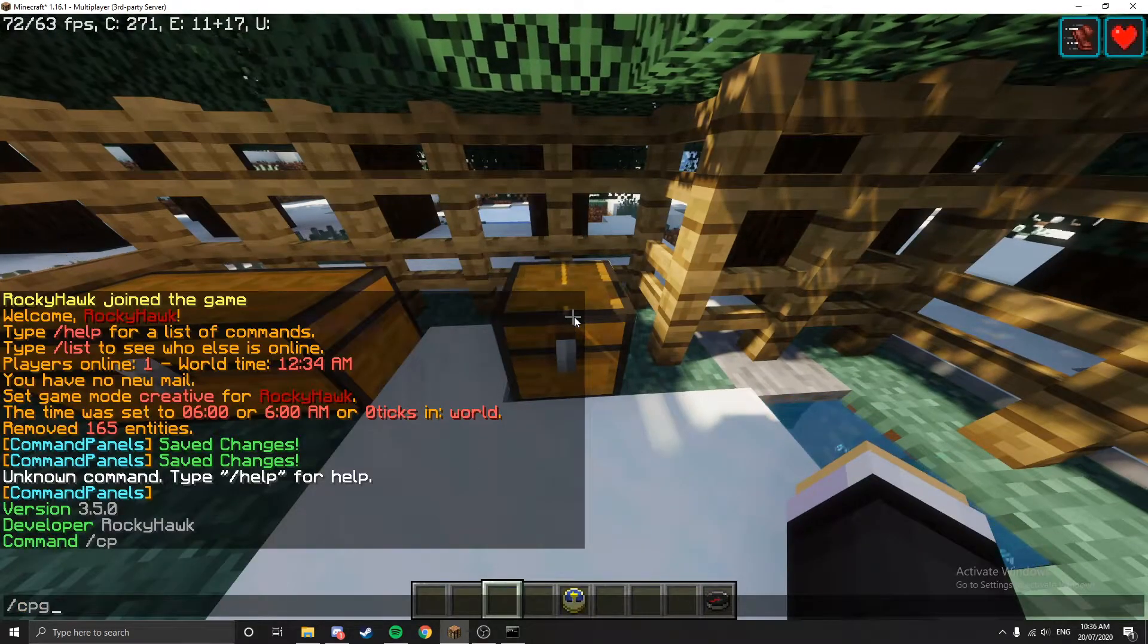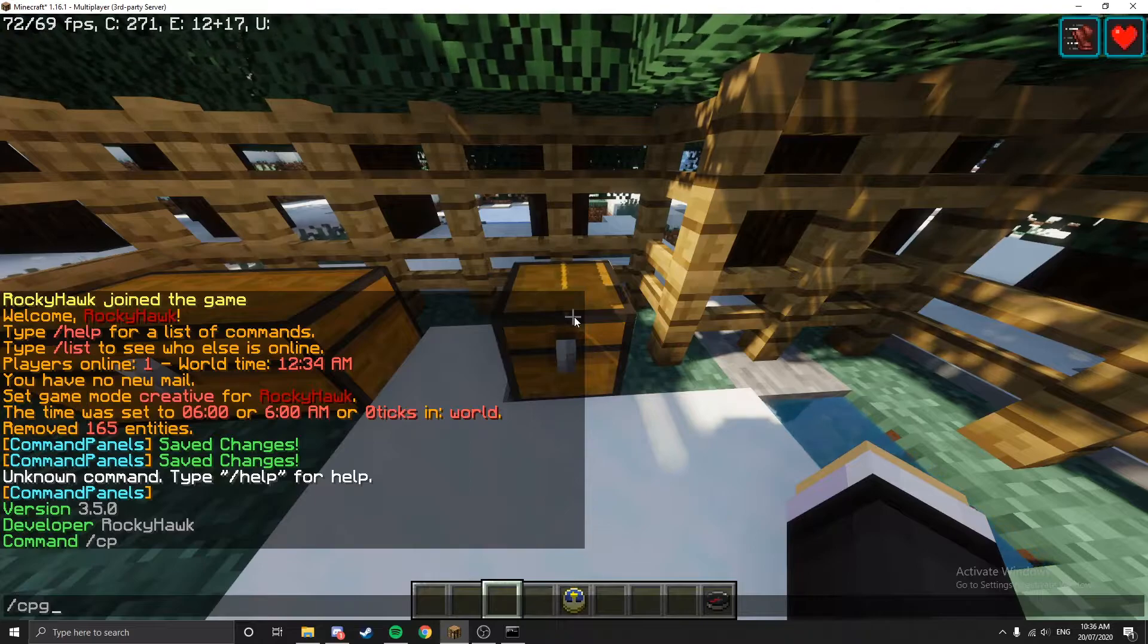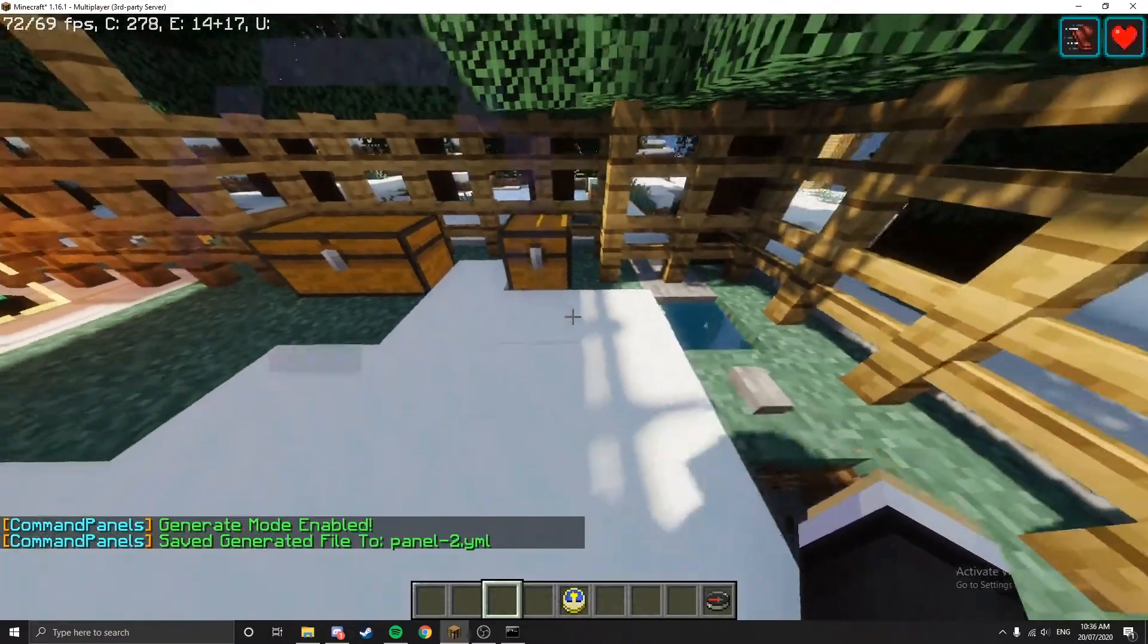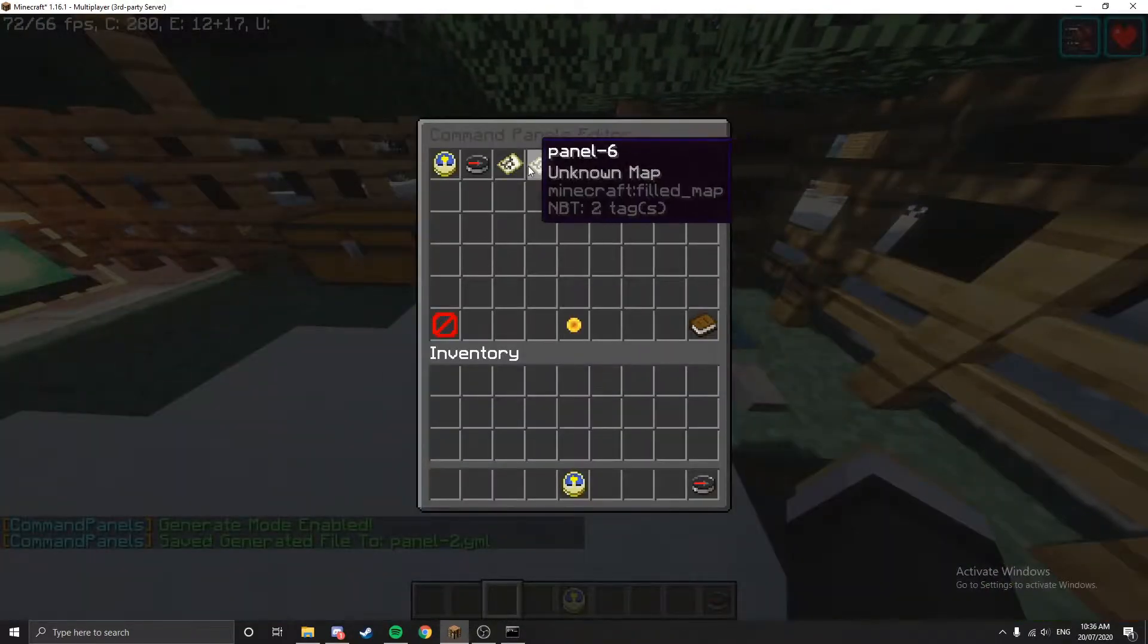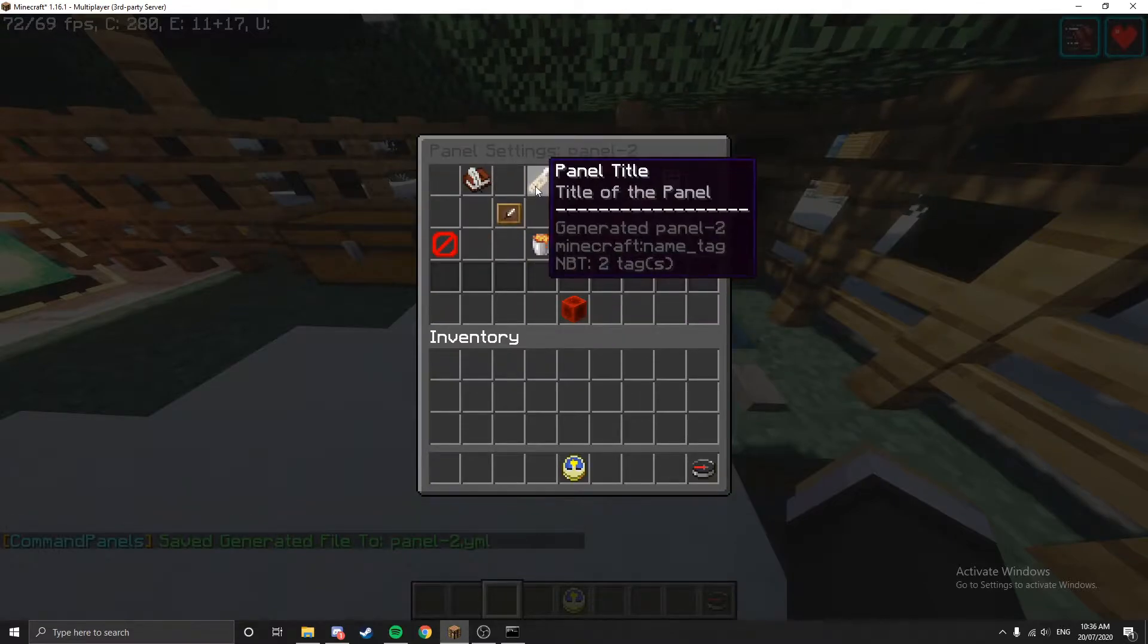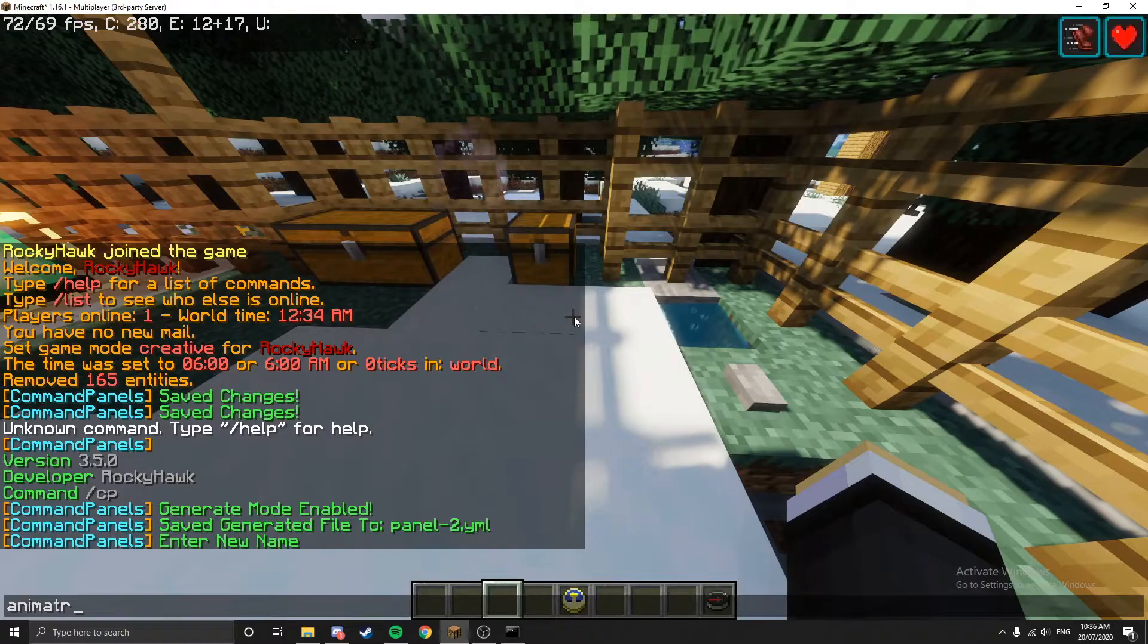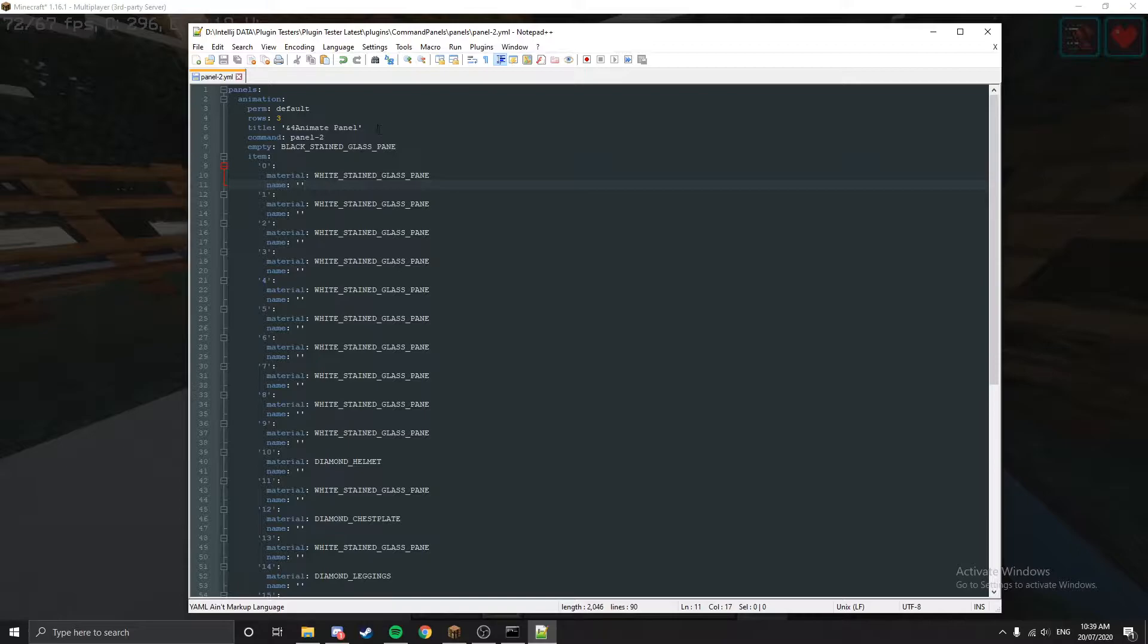You can just do slash CPG - that's just to generate a new panel. Generate mode enabled and clicking the chest. So here's our new panel, panel two is the one that we just created. Let me just rename that, we'll just name it animation.